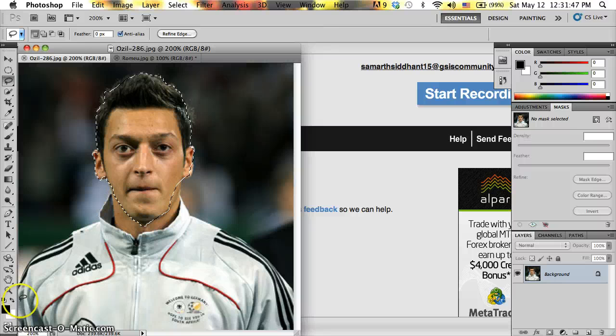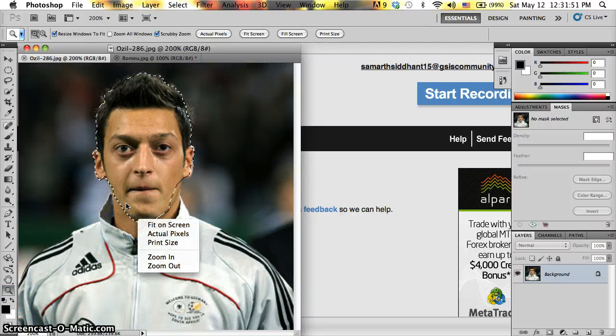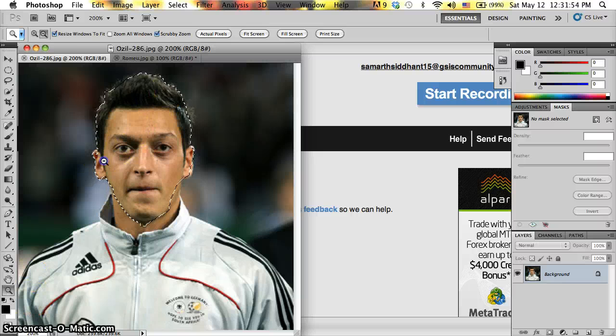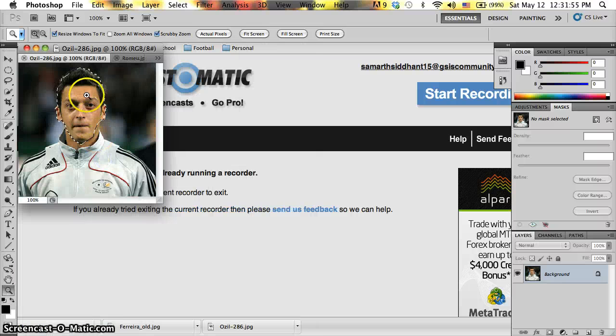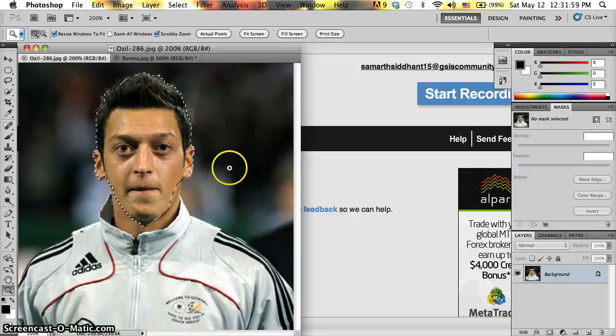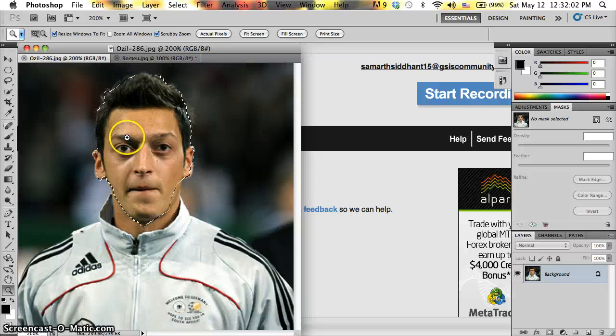I zoomed in here. And remember, just because I zoomed in, this is the original size and this is the zoomed in size. Just because it looks big over here does not mean that the size of the picture is changed.